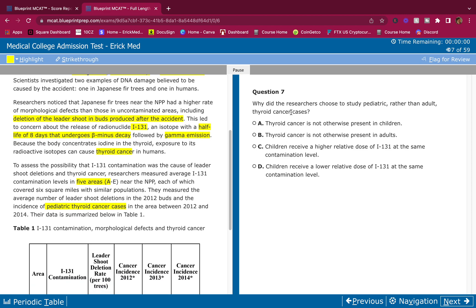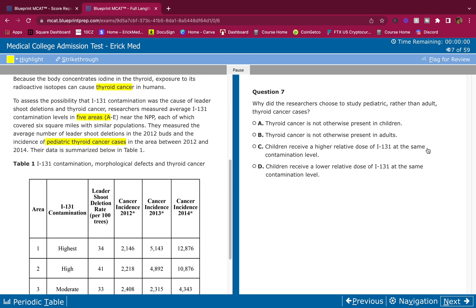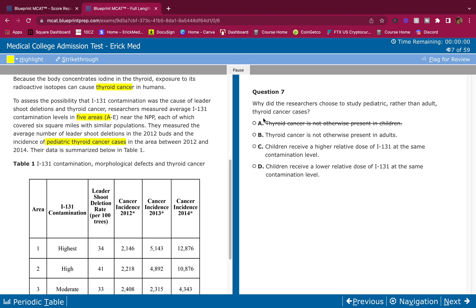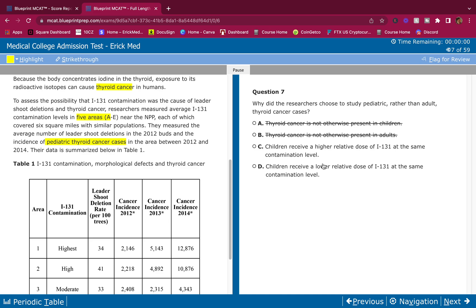Why did the researchers choose to study pediatric rather than adult thyroid cancer cases? Good question. This is a very representative question here of the MCAT. Thyroid cancer is not otherwise present in children. This is wrong. I'm eliminating that right away. What do you mean? There's thyroid cancer and I'm pretty sure it's thyroid cancer in adults and kids. Whenever you smell some BS, ax it out right away. Thyroid cancer is not otherwise present in adults. Again, these mean very similar here. They're both wrong. I smell BS. Ax it out.